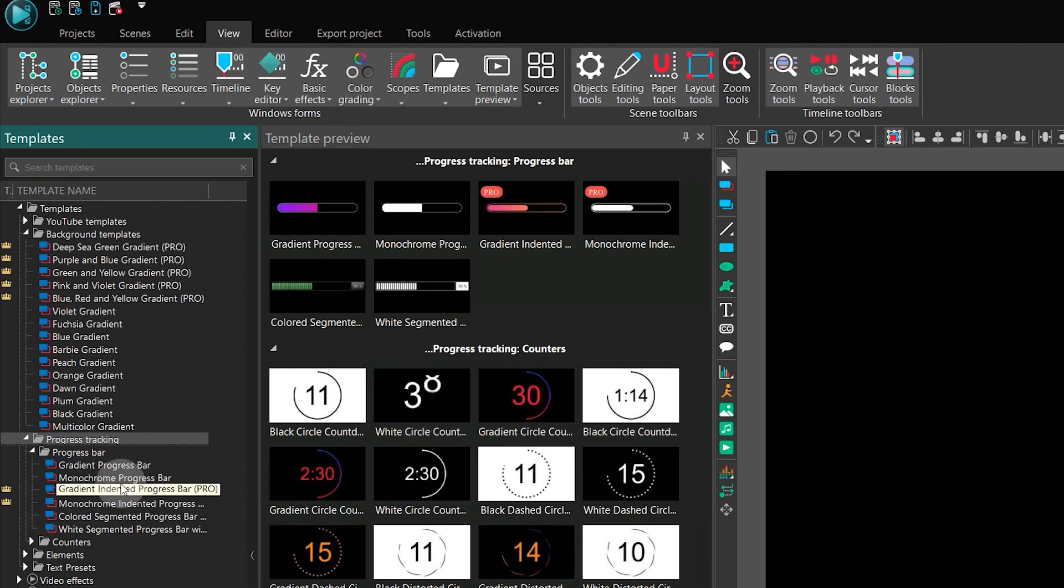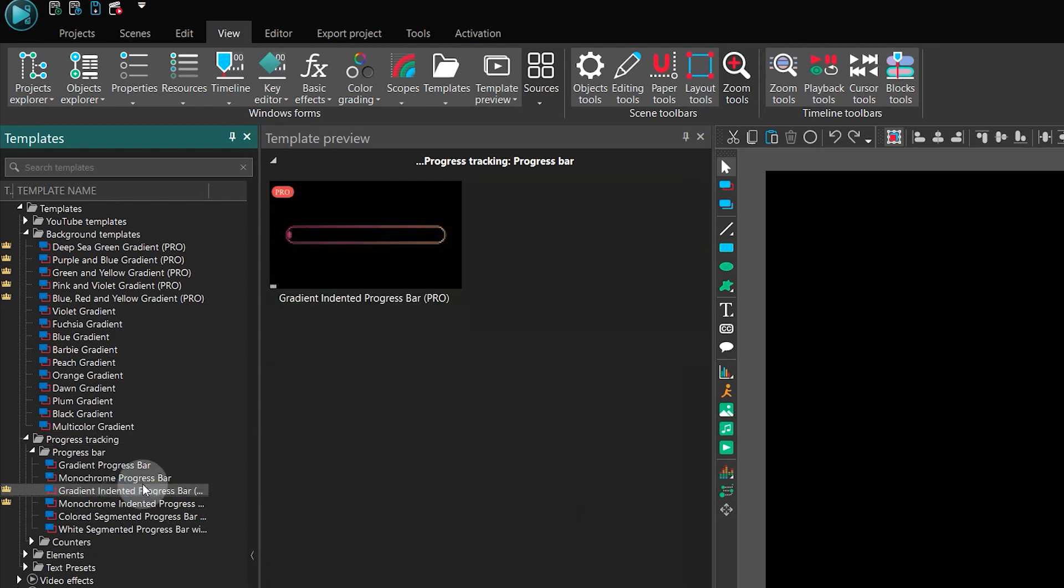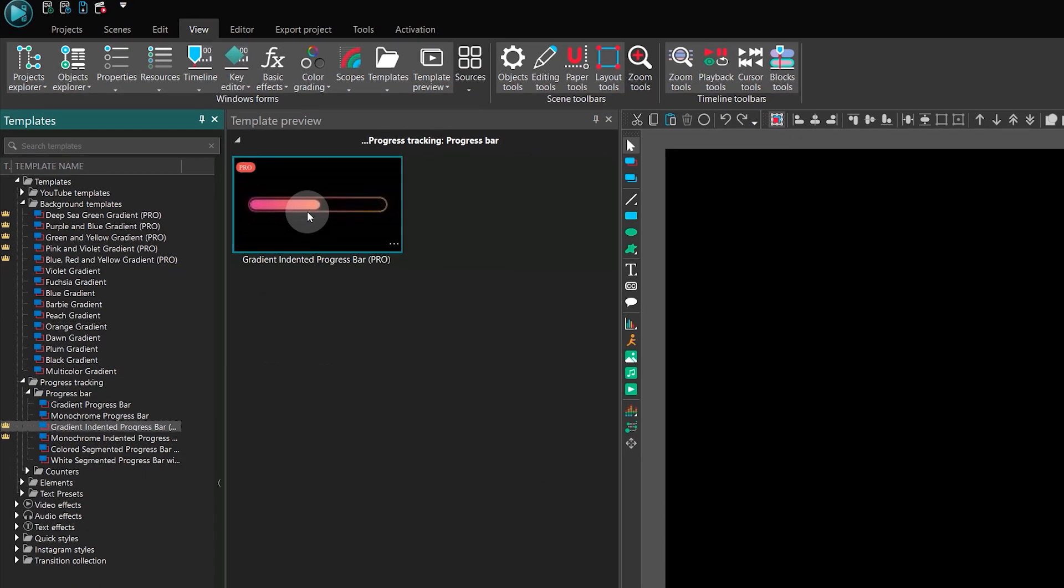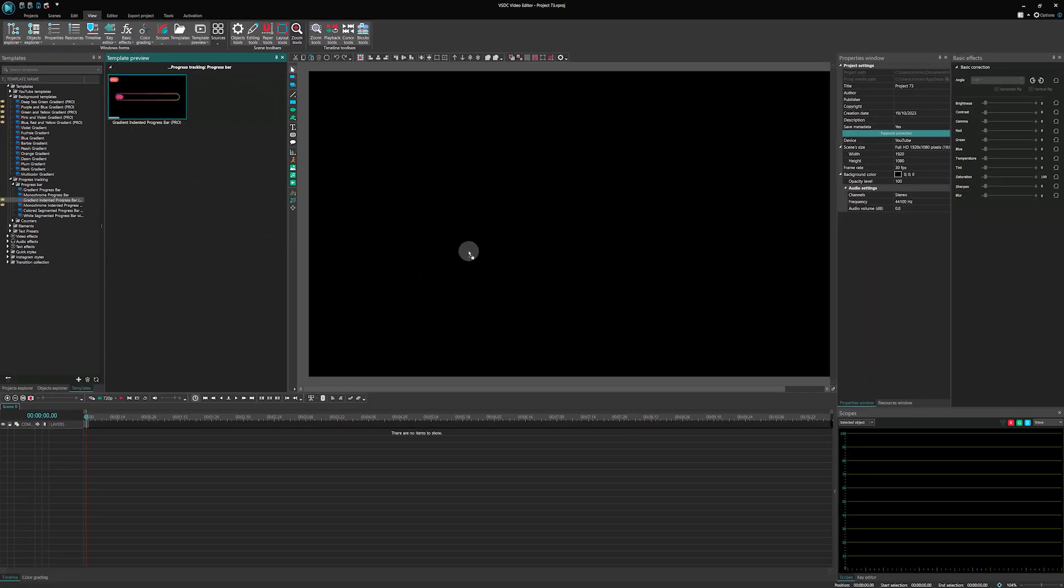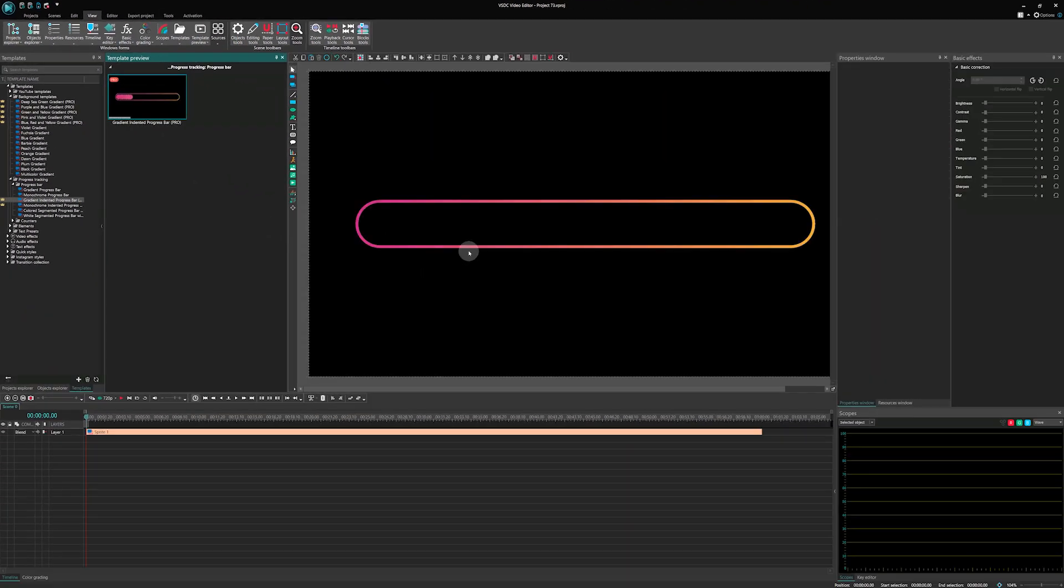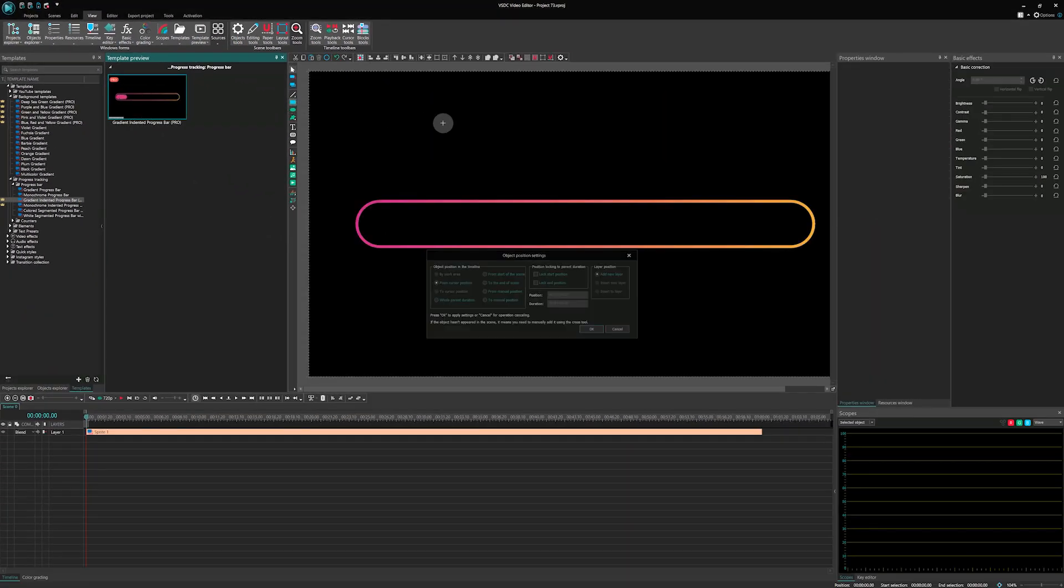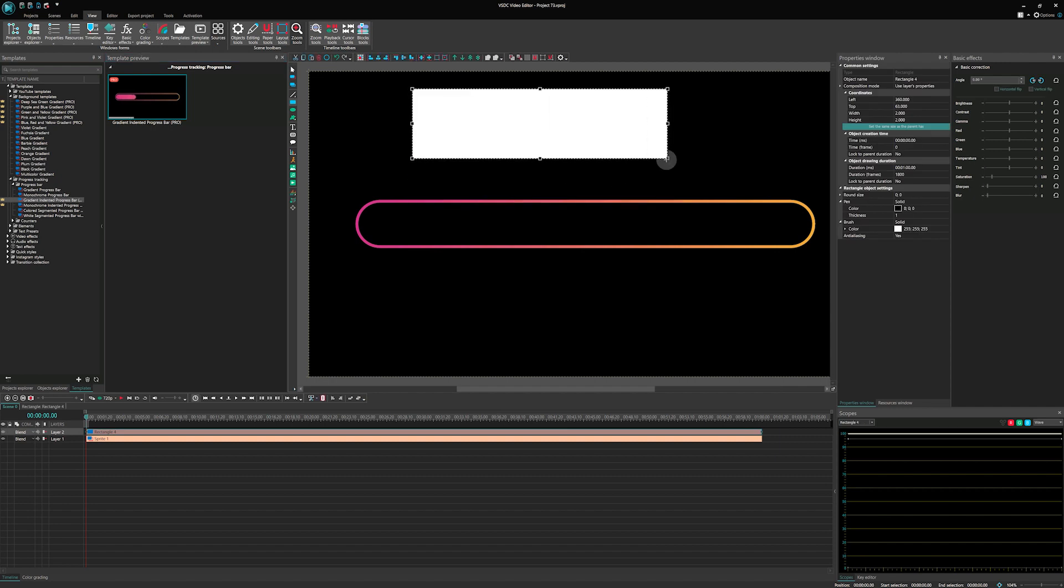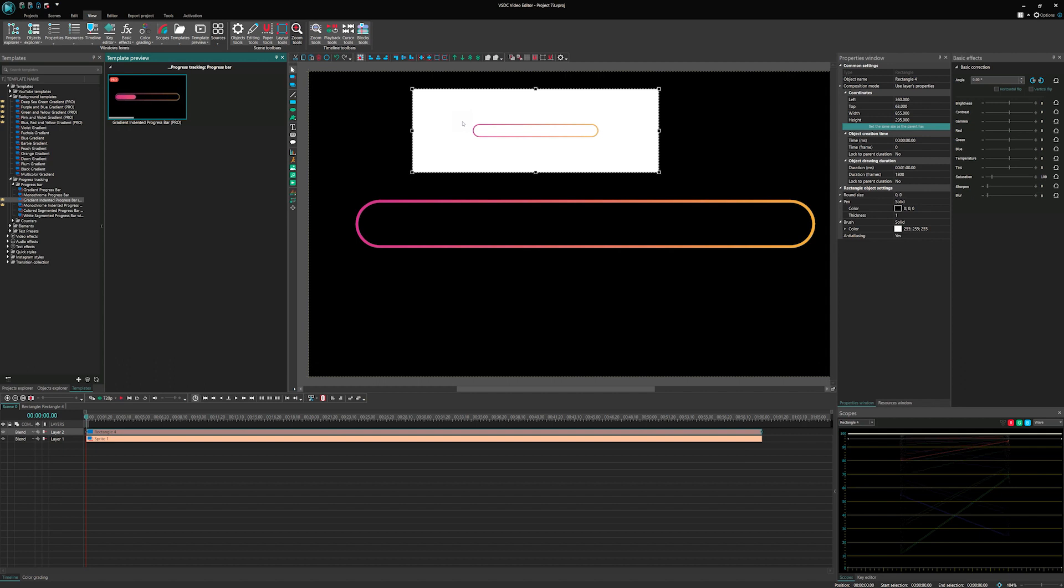Now let's add this template to our project. To do this, simply drag and drop the template you like from the templates window or template preview onto the scene or the timeline. Attention! If you have any objects already selected on the timeline, the template will be added within those selected objects.